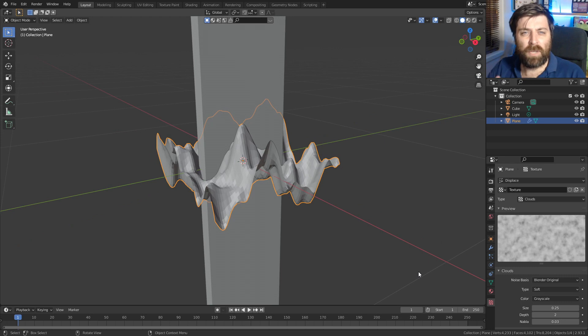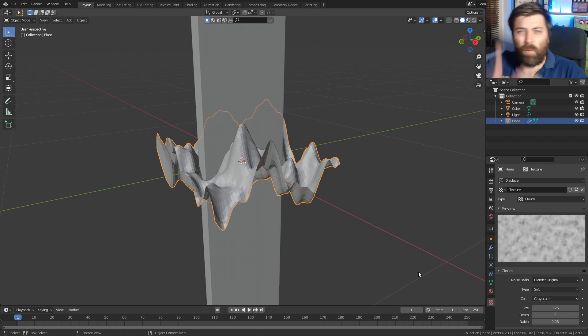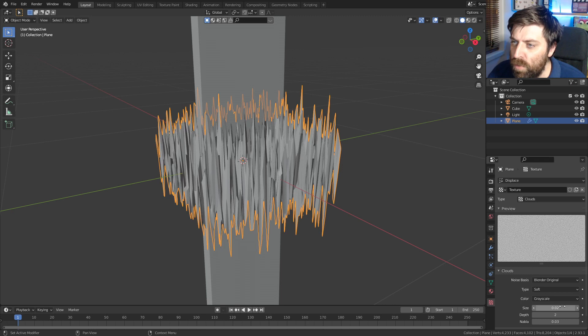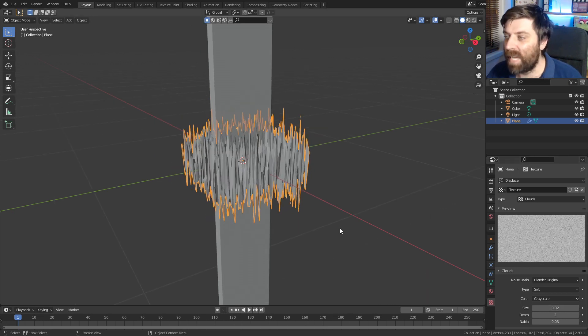Now, this is what we've got at the moment, but because we're making wood, I want this like super jagged. So the size, I'm going to make like 0.02. There we go. Sick.